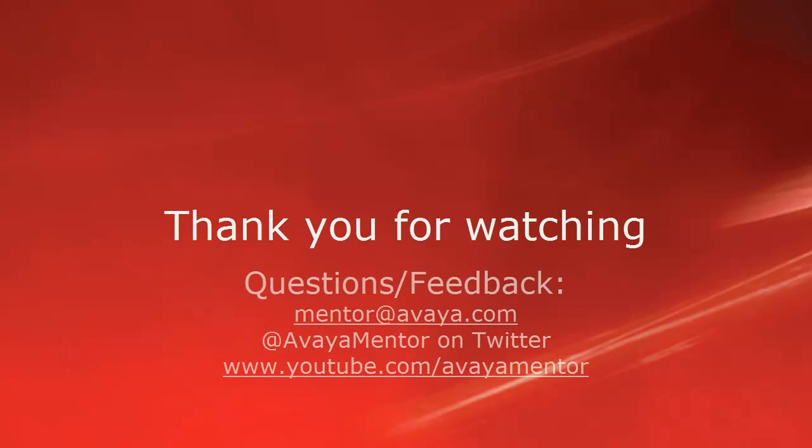Thank you for your time today. We hope this information was useful. We welcome comments, questions, and feedback at mentor at avaya.com or on Twitter at AvayaMentor. Thank you for choosing Avaya.